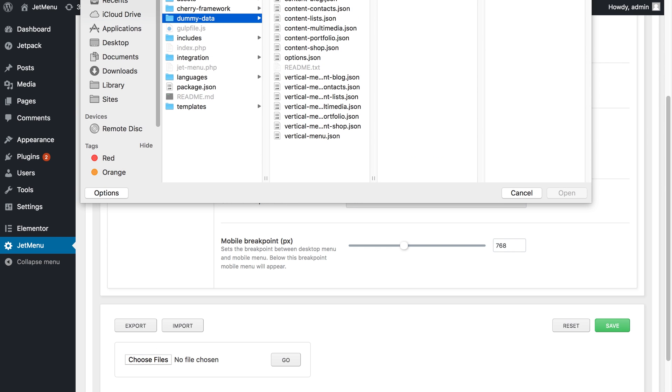Then I need to find the dummy data folder in the JetMenu plugin archive and in this folder I need to find the options.json file.